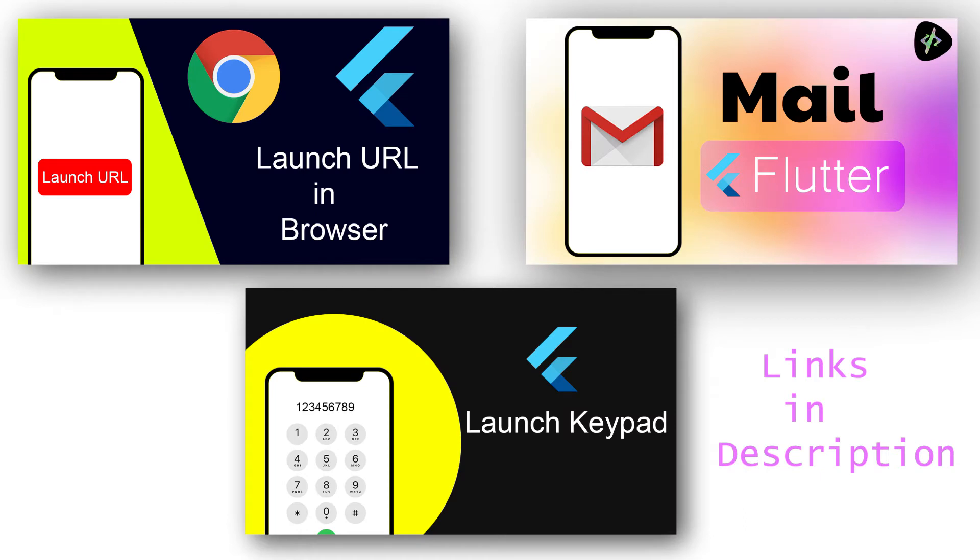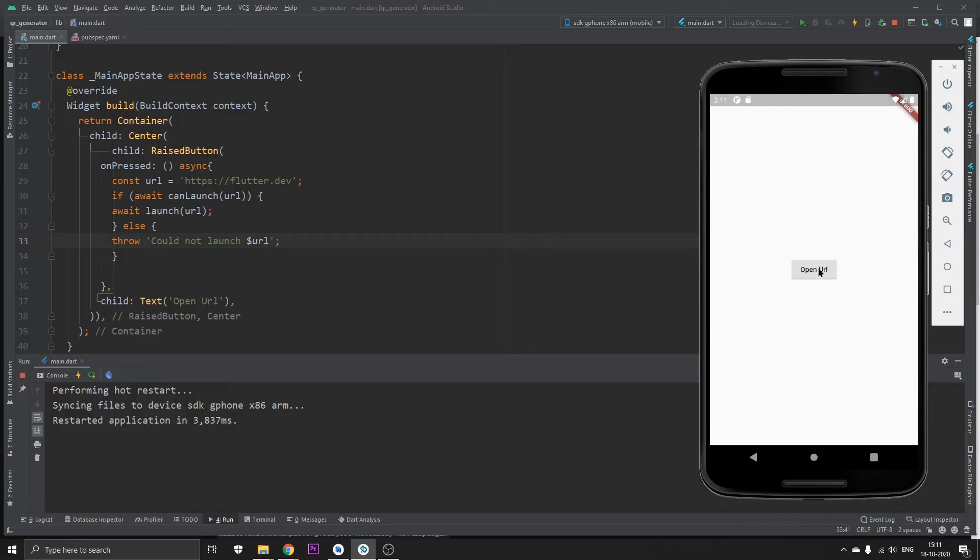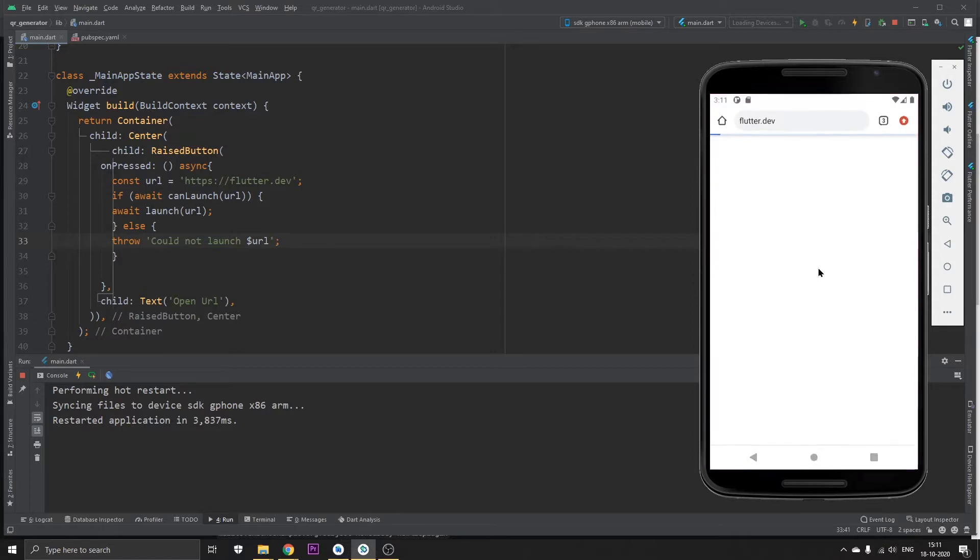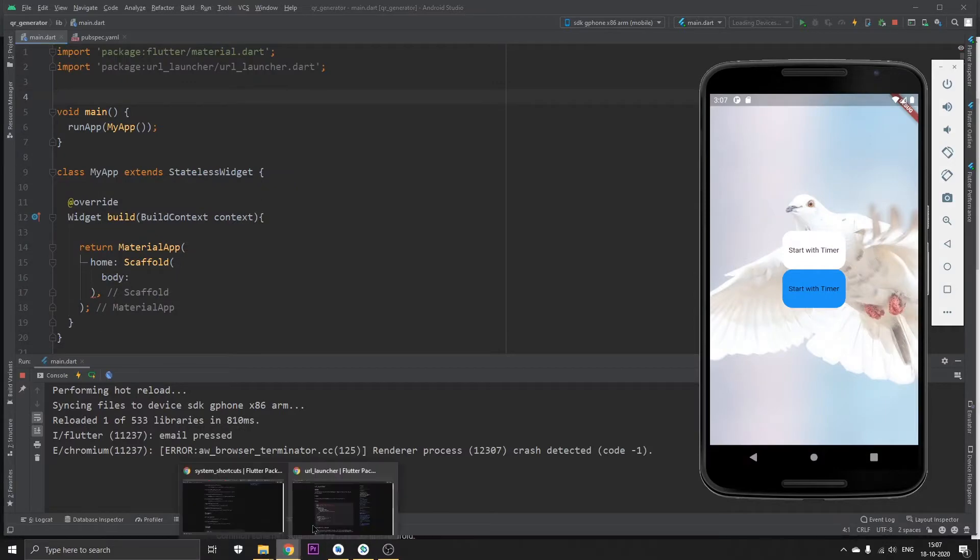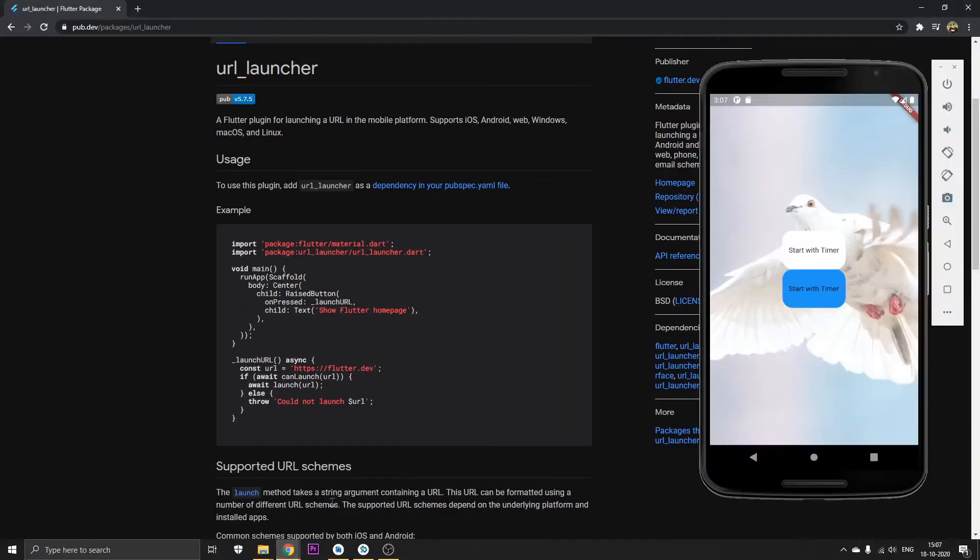There are three videos on my channel. You can find the links in the description if you want to see a particular video. So without any further ado, let's get started. In this video, we're just concentrating on how to launch a URL with a button tap into the browser.